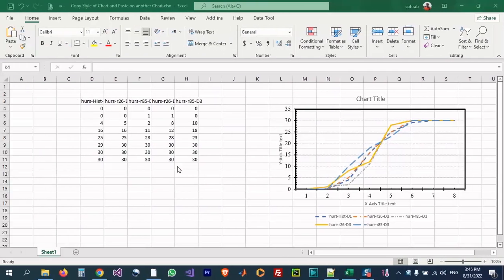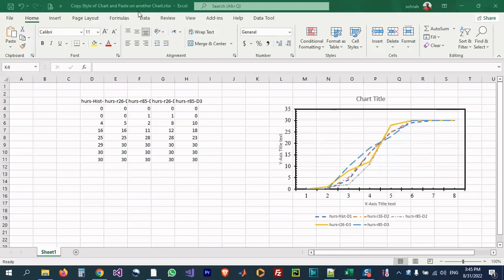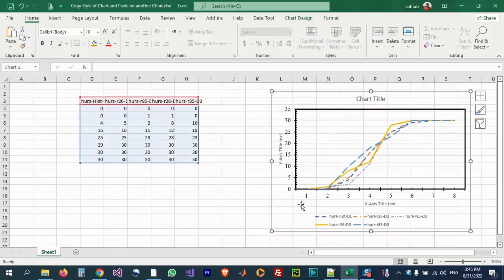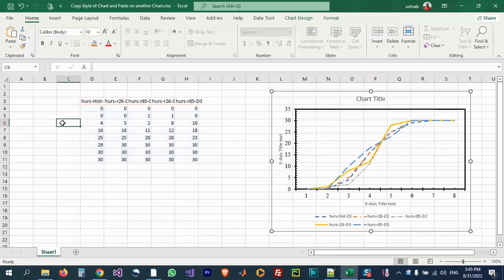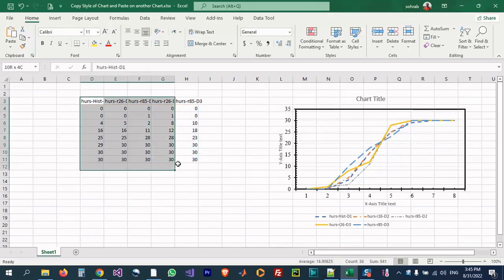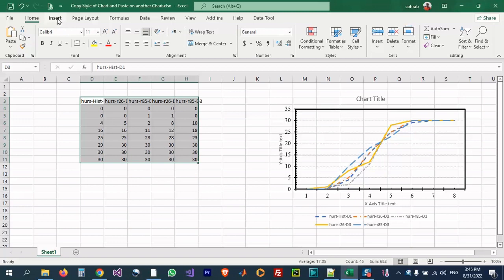Hello everyone, I am Sohra from Agrimistaf and today I want to show you how you can copy styles of a chart to another chart and paste it in Excel. I have some data and a chart in an Excel file and it has a special style.